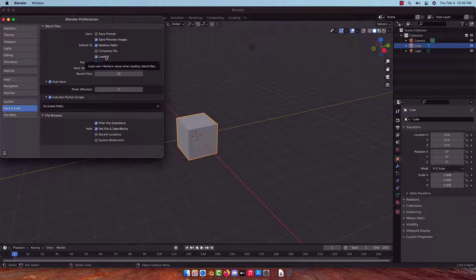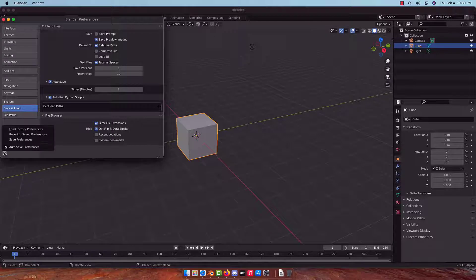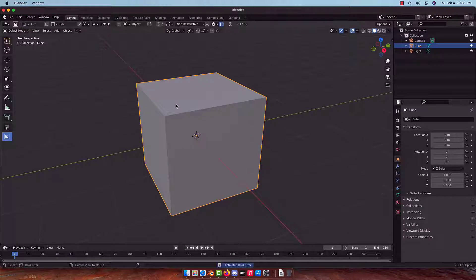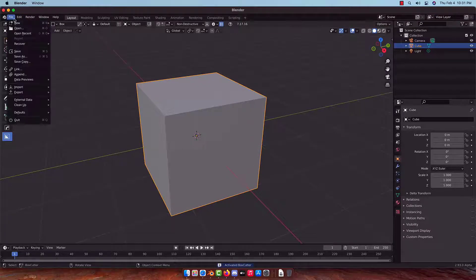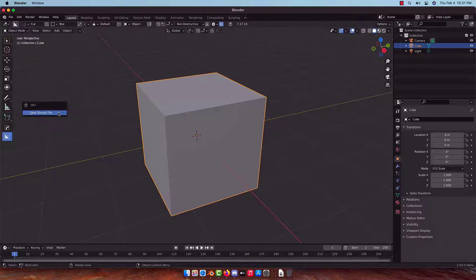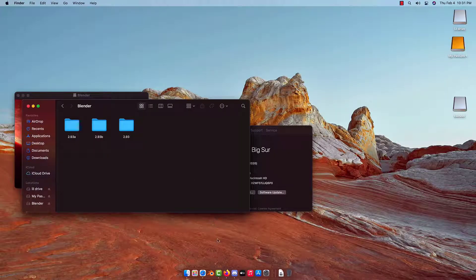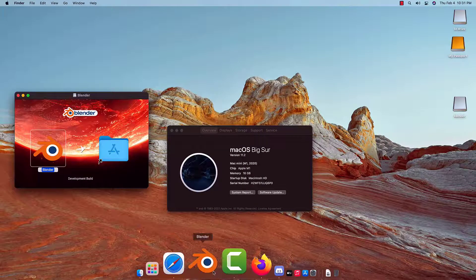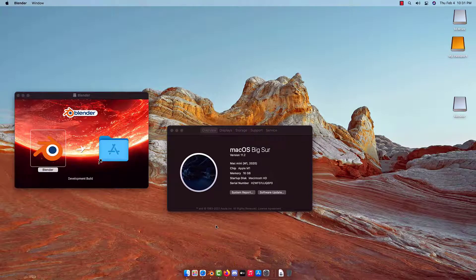We can go through our preferences: make sure auto-run Python scripts is on in case we're using drivers, turn off save prompt so we can close quickly, and turn off load UI so we can load any file from the 2.8 era without the old ugly UI. I was just talking about how if you open a file from 2.49, it'll try to put a horizontal material panel right in your face — we used to work like that, but anyways. I closed Blender out and I'm just cleaning things up a bit.